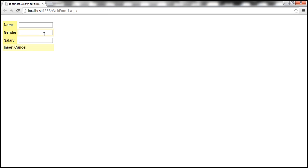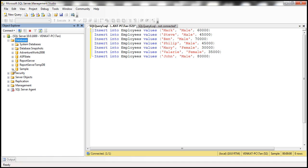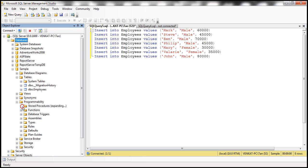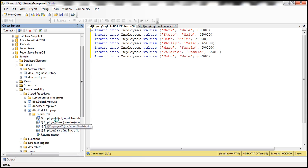After refreshing in SQL Server, we have the sample database and the Employees table. Expanding Programmability and then Stored Procedures, we can see the names are now Insert_Employee, Update_Employee, and Delete_Employee. Looking at the parameters for Update_Employee, they are now EmployeeID, EmployeeName, EmployeeGender, and EmployeeSalary — exactly the custom names we specified.